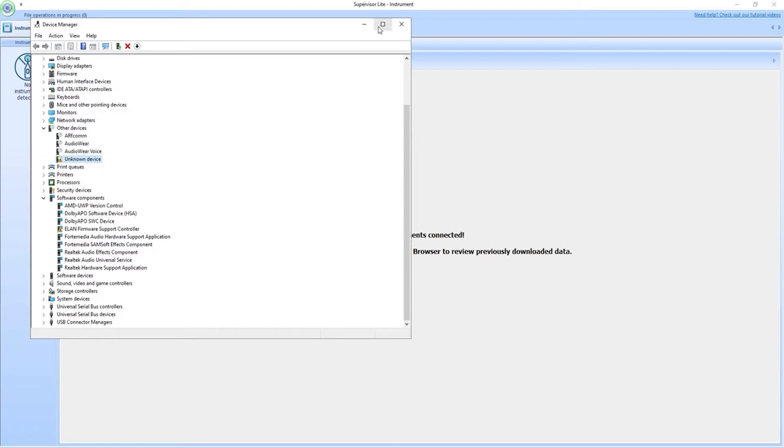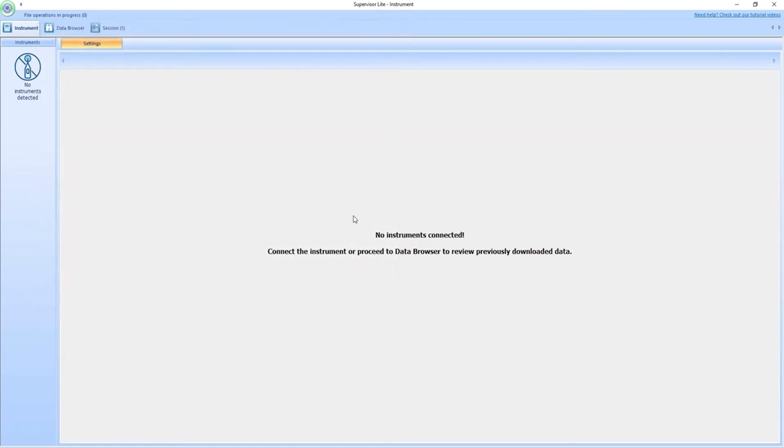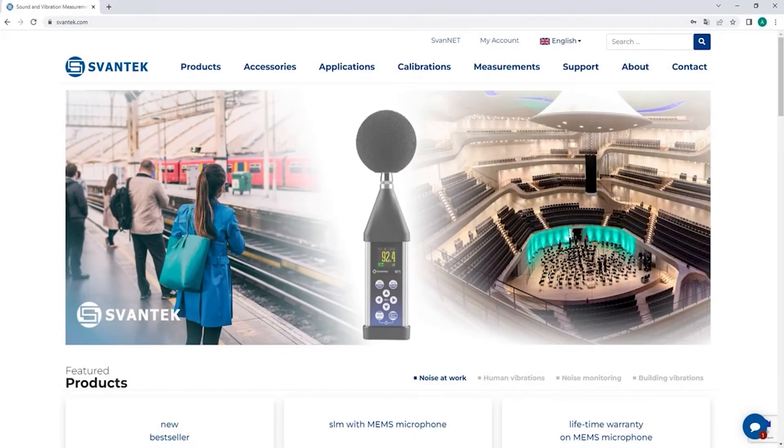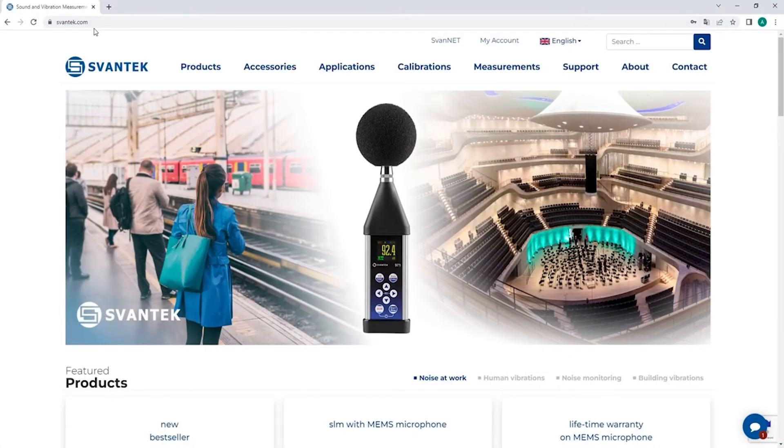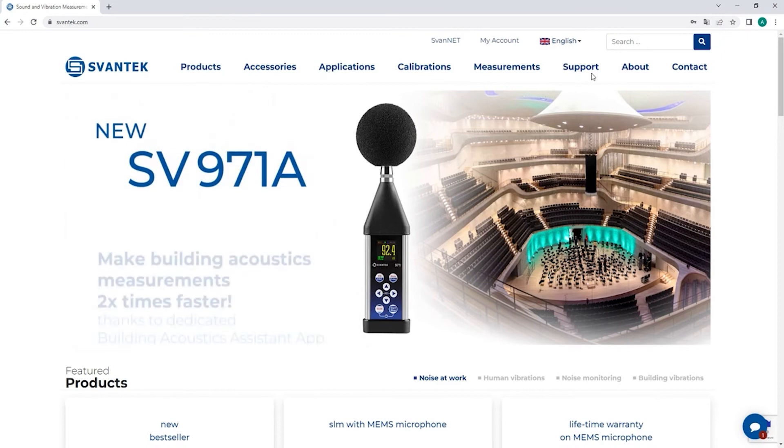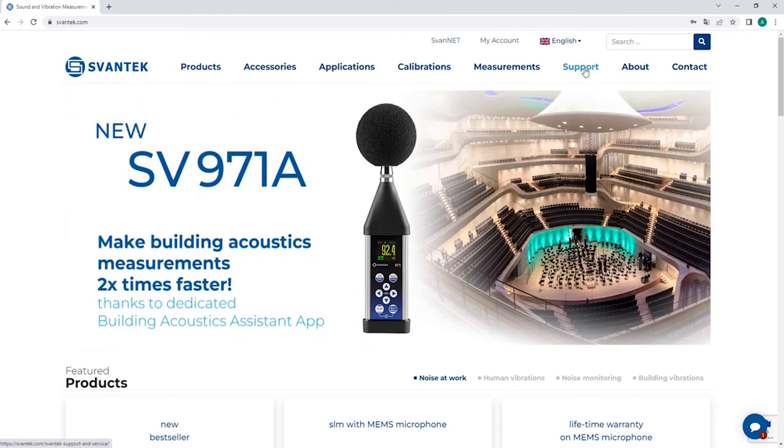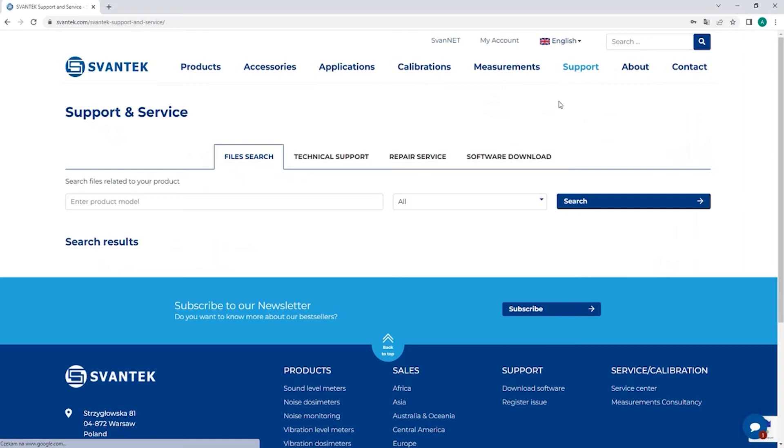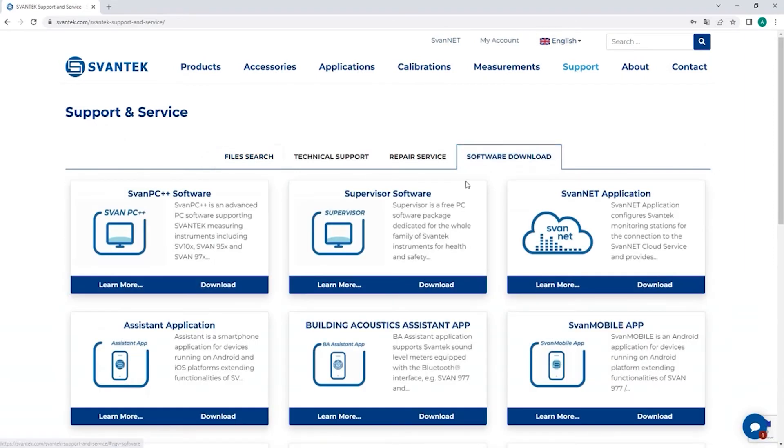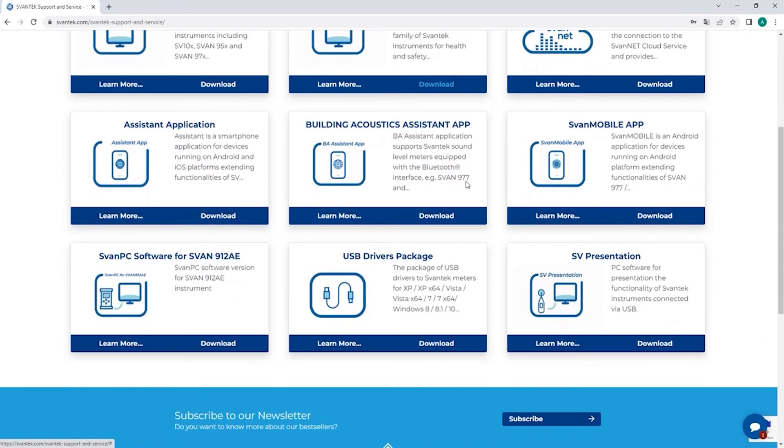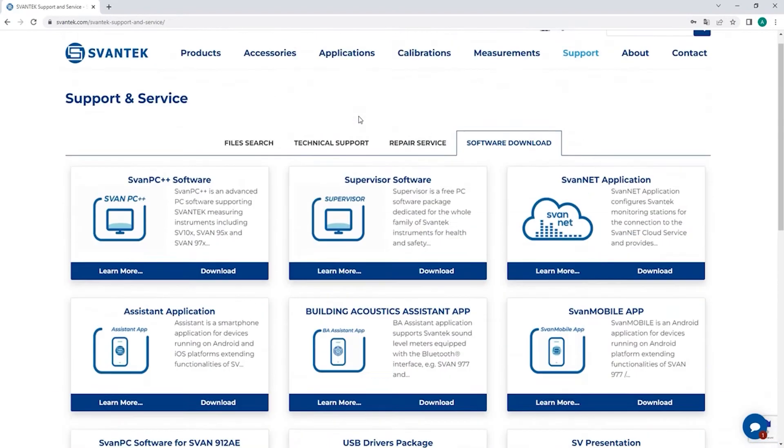So how do we get the USB drivers? Well we begin by opening our web browser and we go to Svantec.com. In Svantec.com we go to the support tab right here and to the software download tab. Now remember you need to be registered and logged in to be able to download stuff from here.